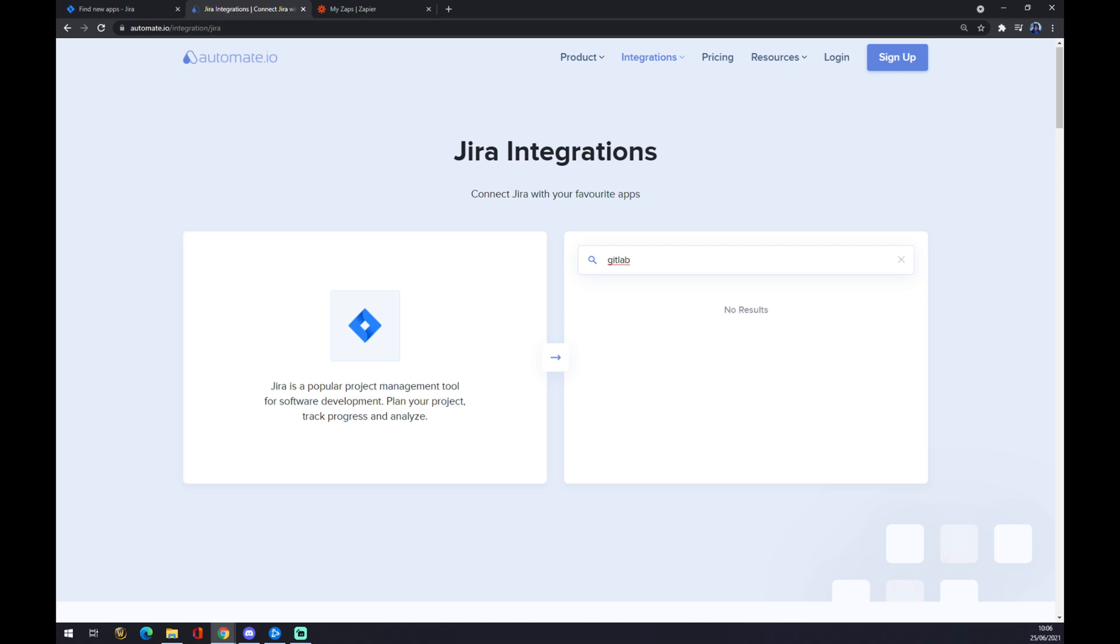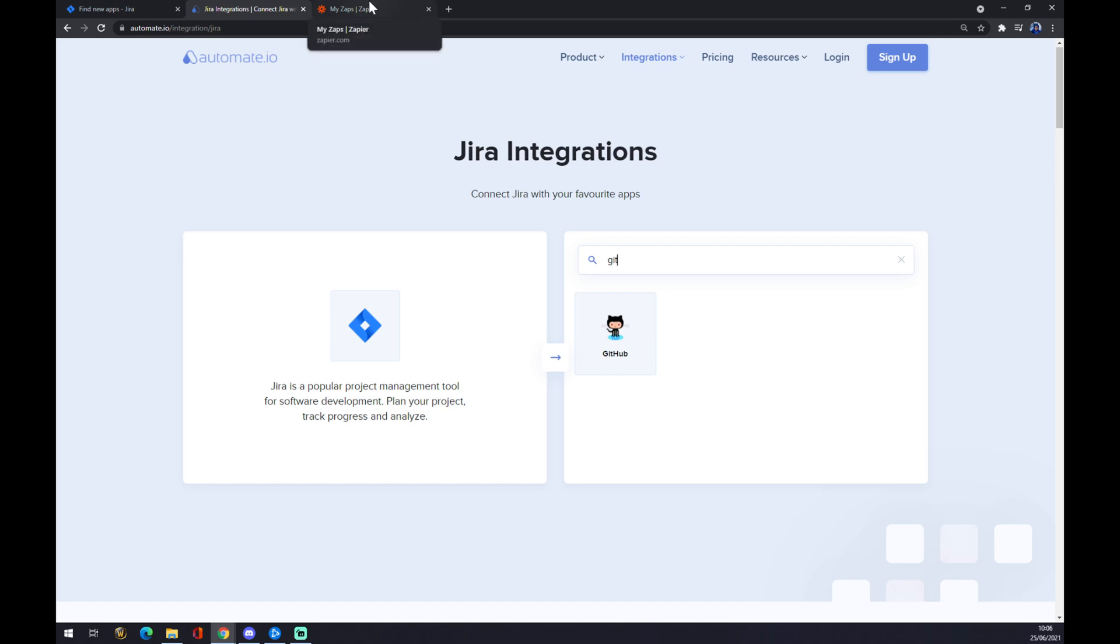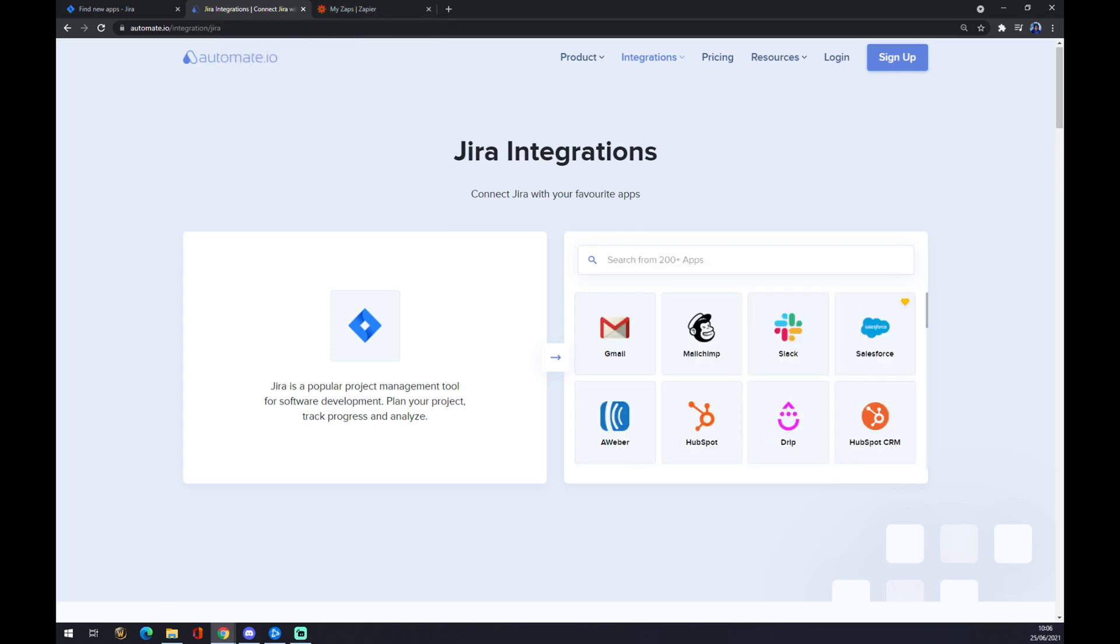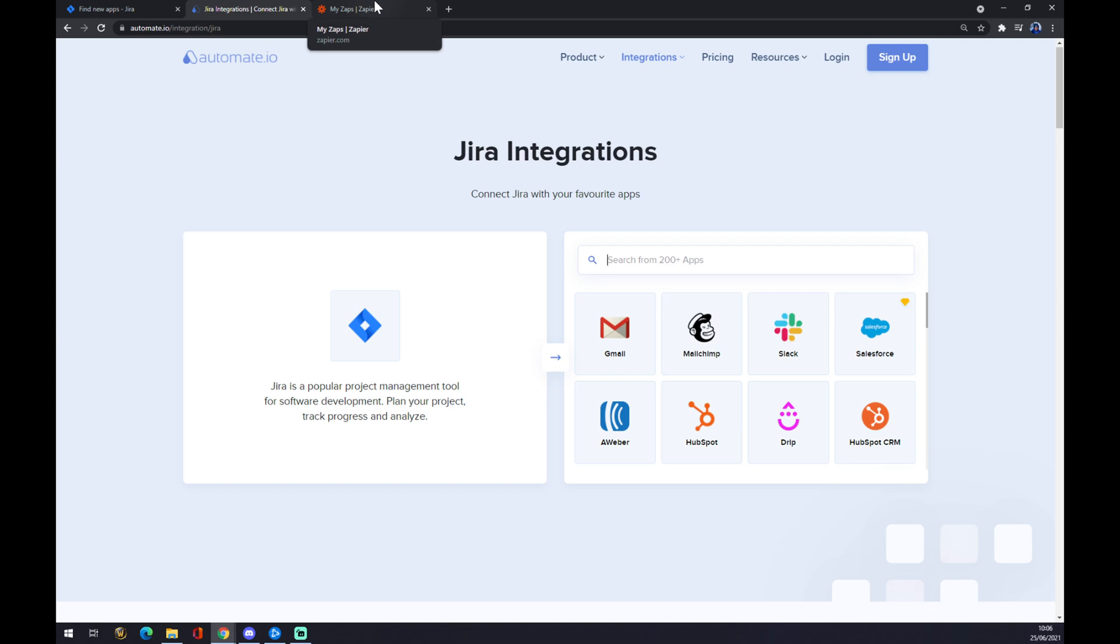But there's no use for this one. It's only GitHub, as I did in the previous video. So how we can make this integration work for GitLab? Sadly, automate is providing us with tons of apps that we can choose from, like Slack, Salesforce, HubSpot, Gmail, but it's not able to provide the integration for GitLab.